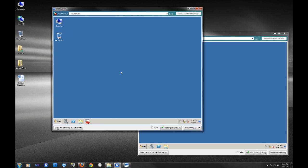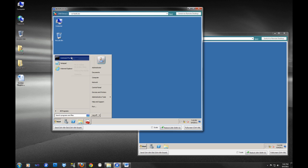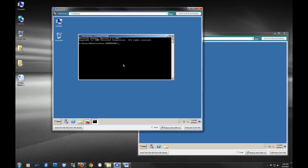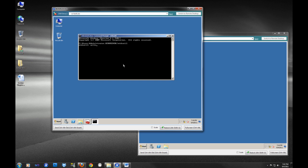The first thing that we need to do is open up the command line because creating the media is a command line process. We have a command line here and the first command that we're going to run is a command called ntdsutil. We're going to execute that. Once we get there, we are going to activate instance NTDS.